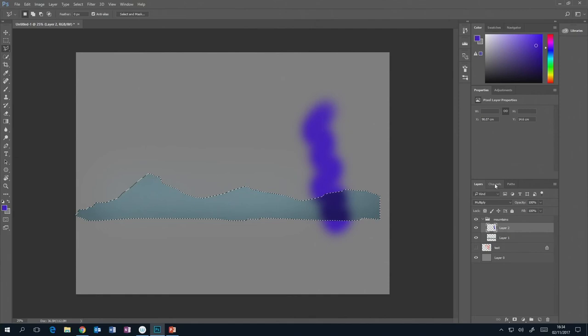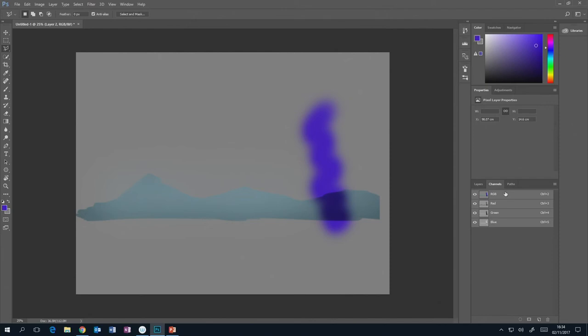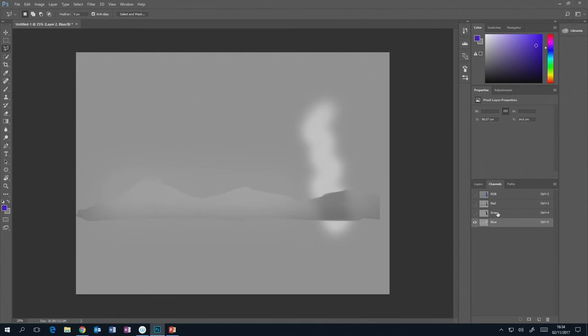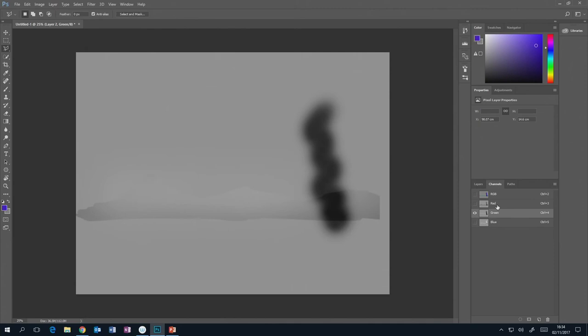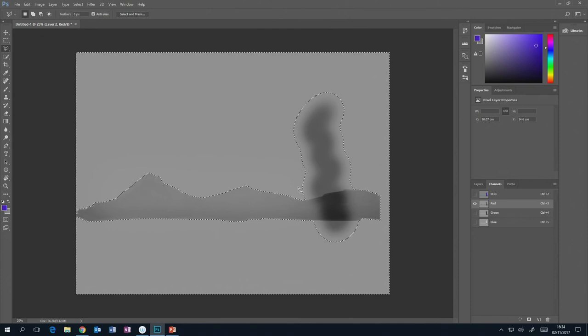A similar thing happens with channels. When you click the channels tab, you can see the red, green, and blue channels and the combination of all of them together. Clicking a channel shows you the amount of that colour in your image represented in greyscale. If you control-click a channel's thumbnail, you're selecting based on the black and white — where it's more white the selection is opaque, and where it's more black the selection is more transparent.